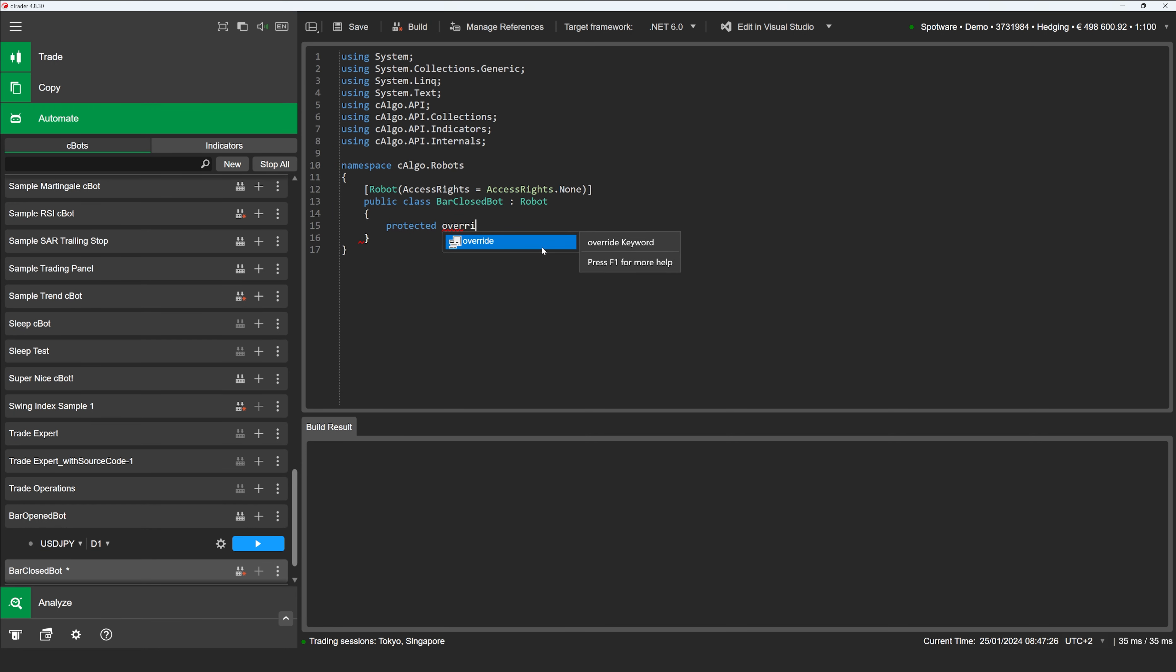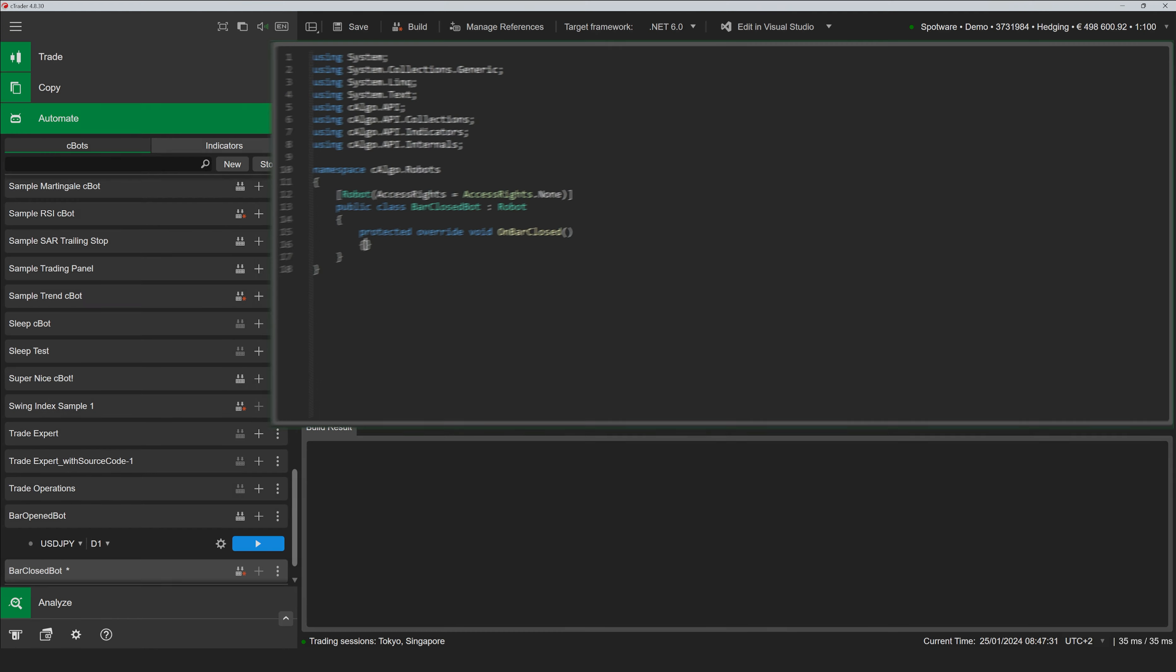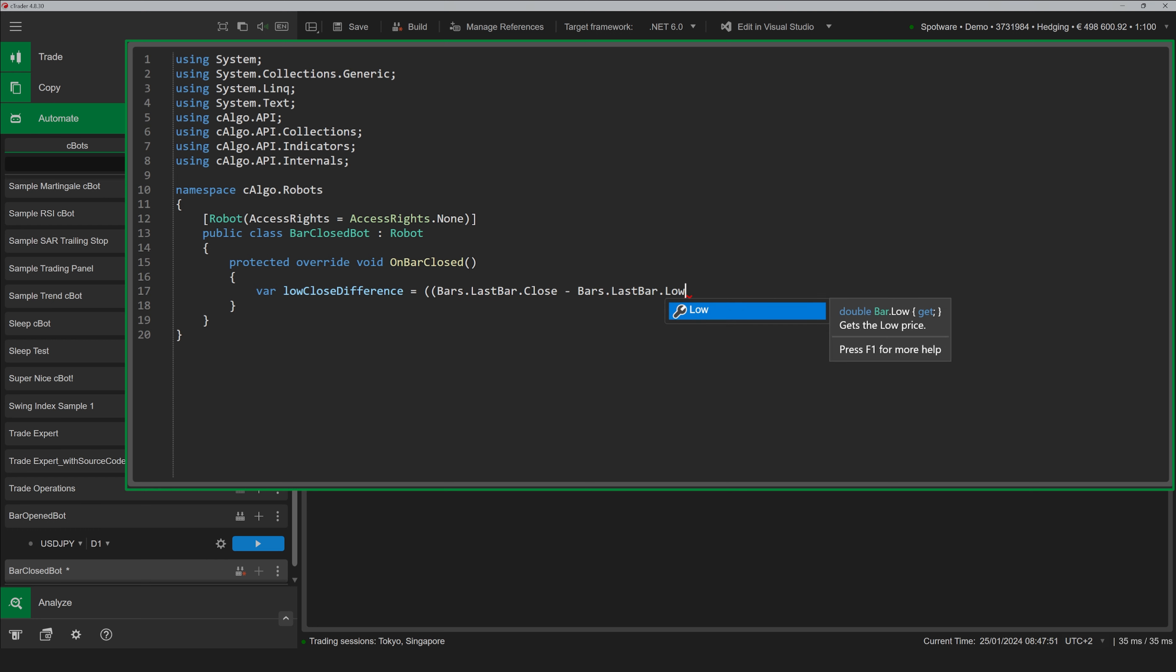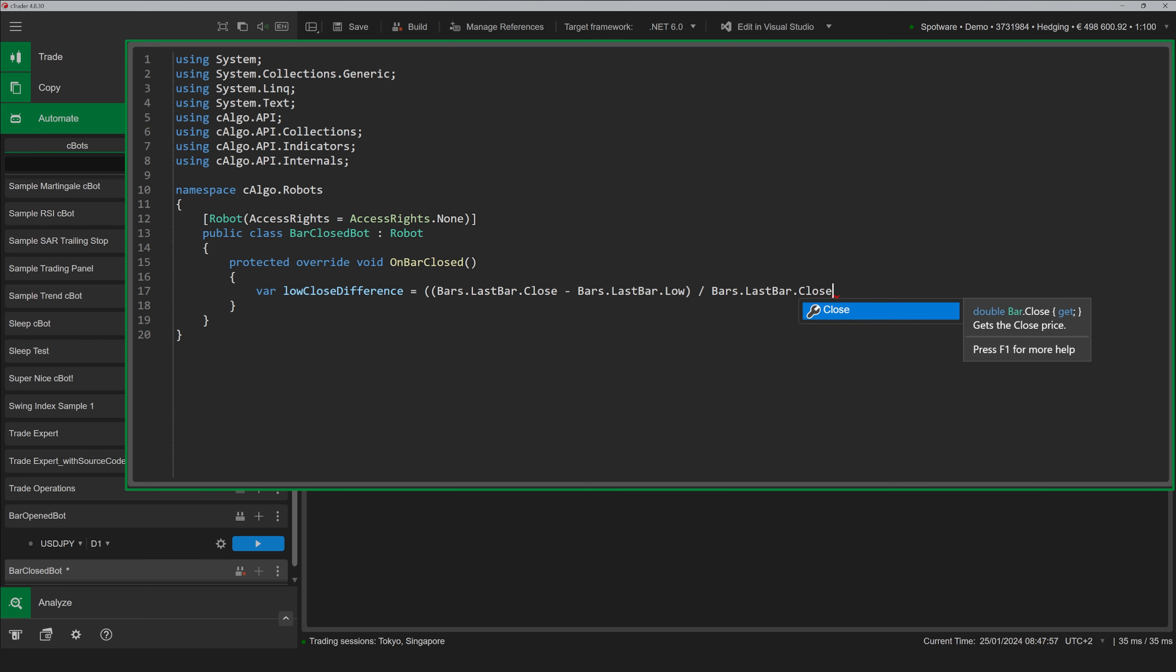When a new bar just opens, it effectively lacks any price data apart from its open price. In many cases, you may want your C-Bot to access data from the previous bar too,